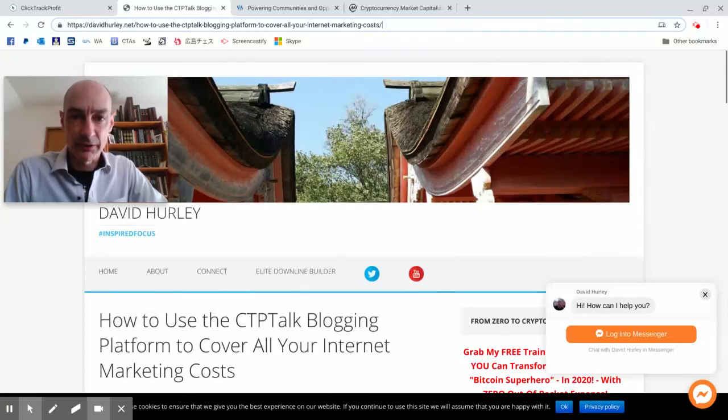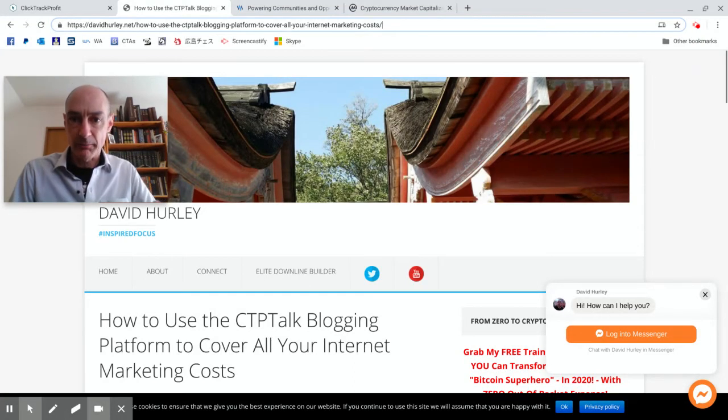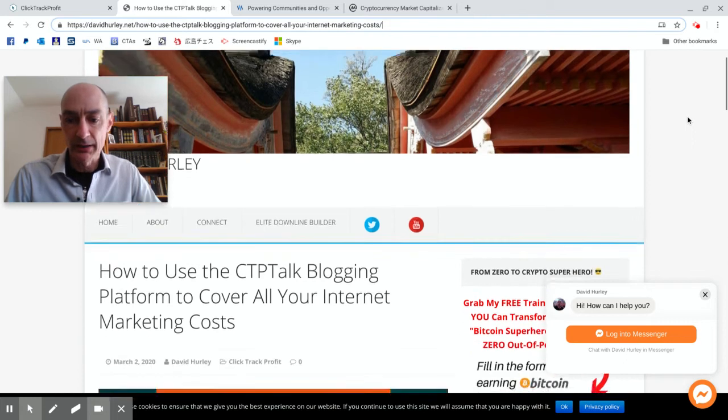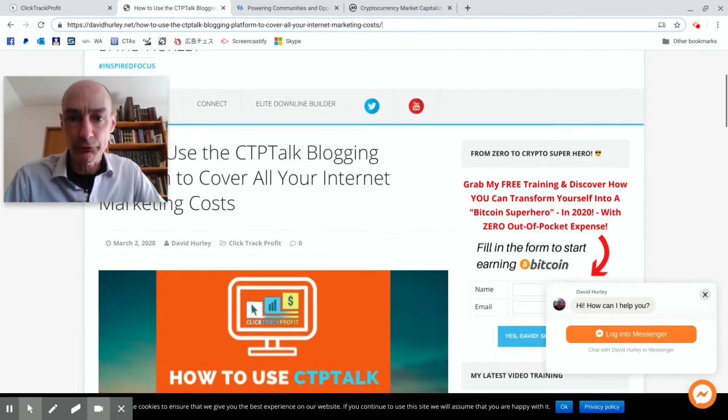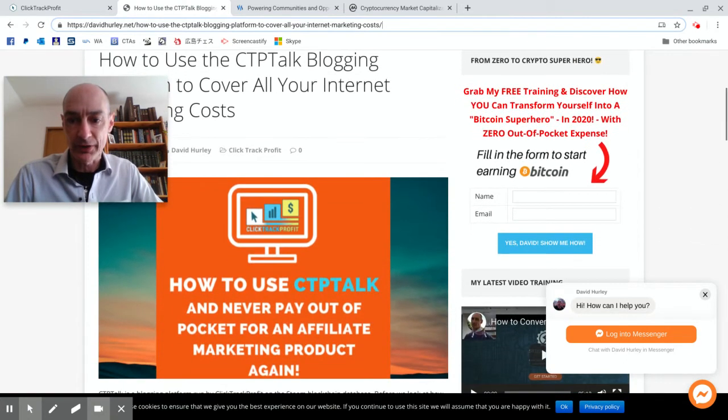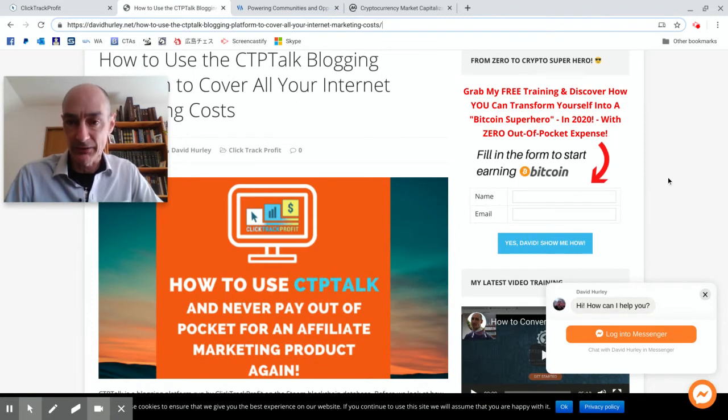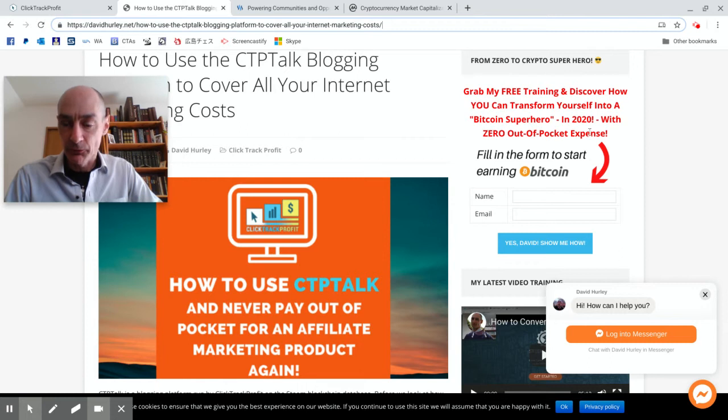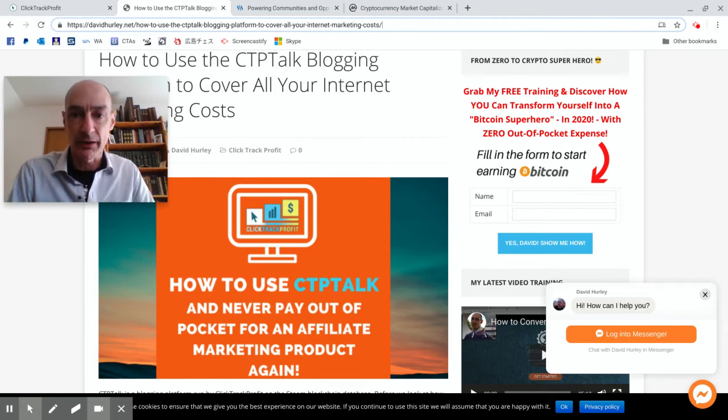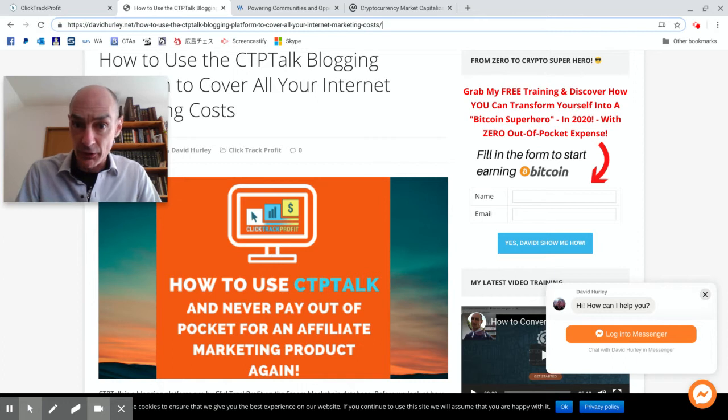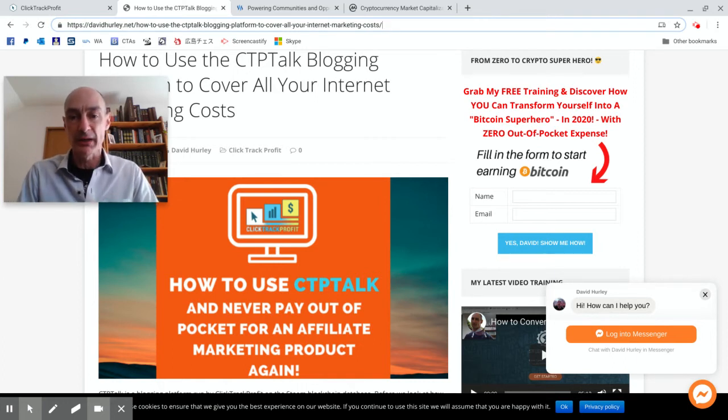Hello folks, this is David Hurley of davidhurley.net and I'm making this video for subscribers to my beginner's crypto training course. You can sign up to it through this opt-in form on my website davidhurley.net and it will teach you how you can start making money with cryptocurrencies. You can start earning cryptocurrencies from day one of my course without any investment at all.